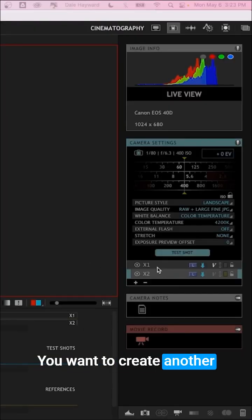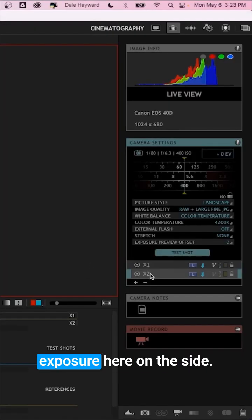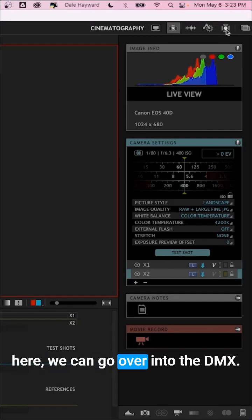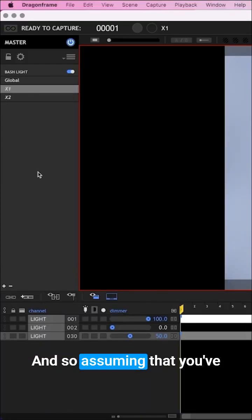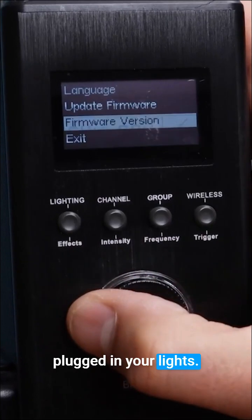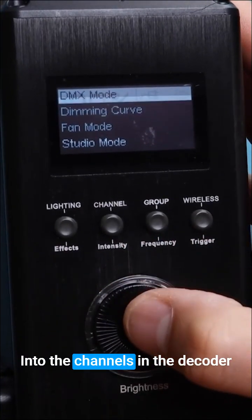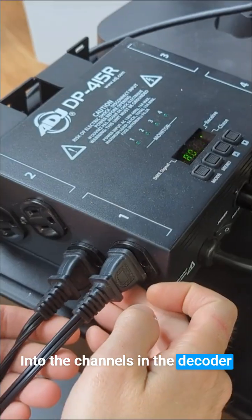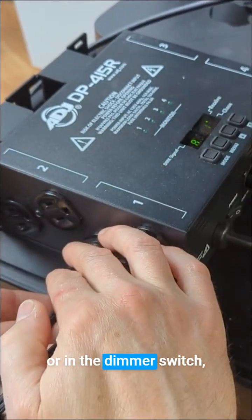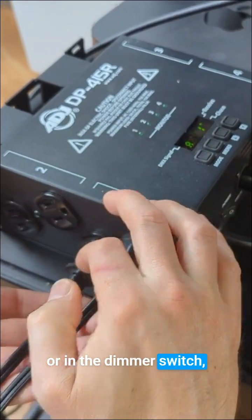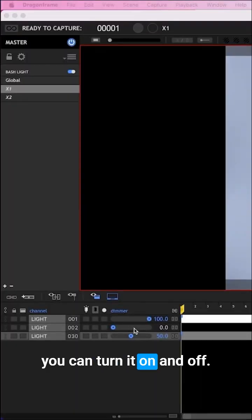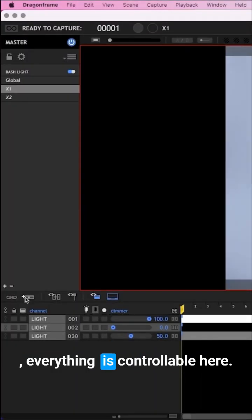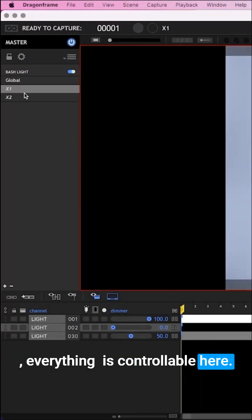You want to create another exposure here on the side. After we create an exposure, we can go into the DMX. Assuming you've plugged in your lights into the channels in the decoder or dimmer switch, you can turn on and off your lights. Everything is controllable here.